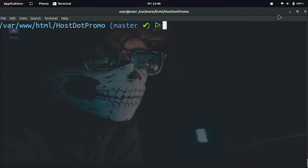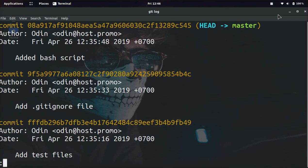All we need to do is go into our git repository. Let me show you what our commits look like. If we type in git log, you can see our last three commits, and we're going to change the last one that says added bash script.